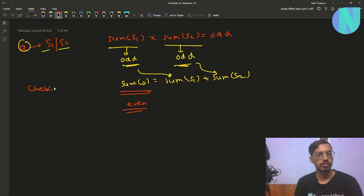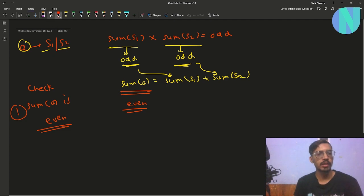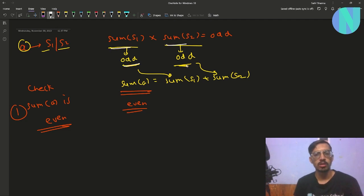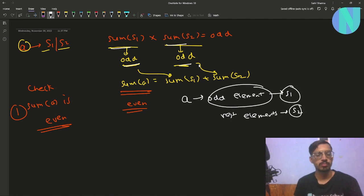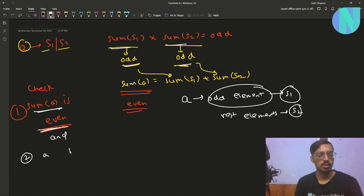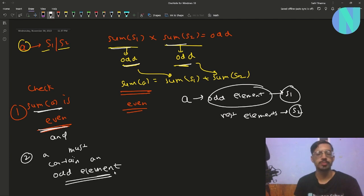So you have to check two conditions: first, the sum of A must be even. Second, if we can break it into two parts where both sums are odd, A must contain at least one odd element — because we can assign that odd element to S1 and the rest of the elements to S2. So check that the sum of A is even and that A contains at least one odd element.